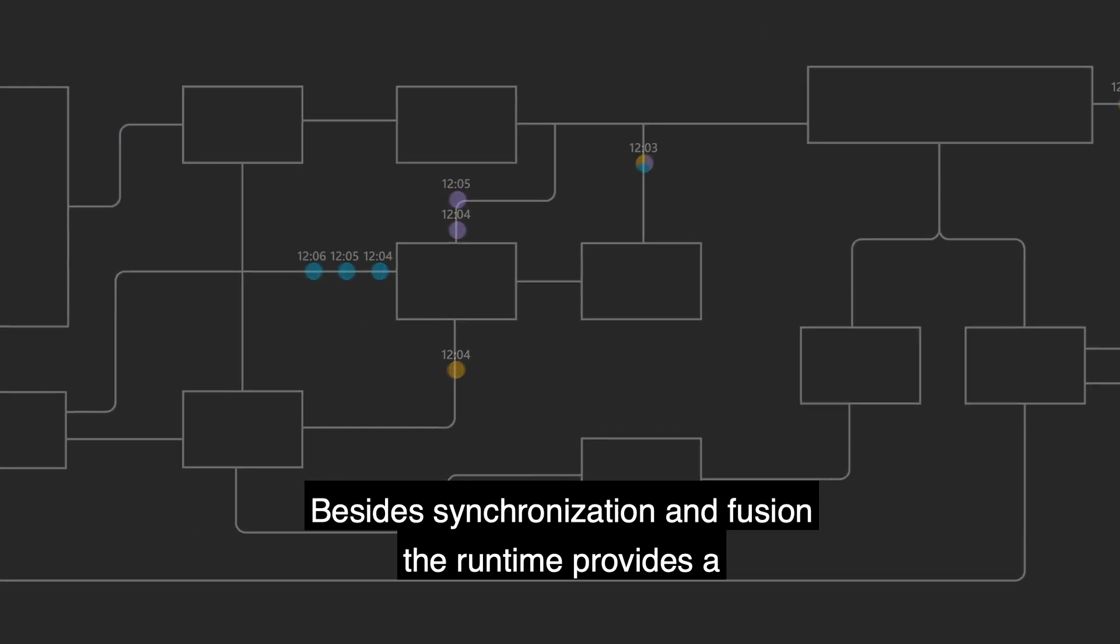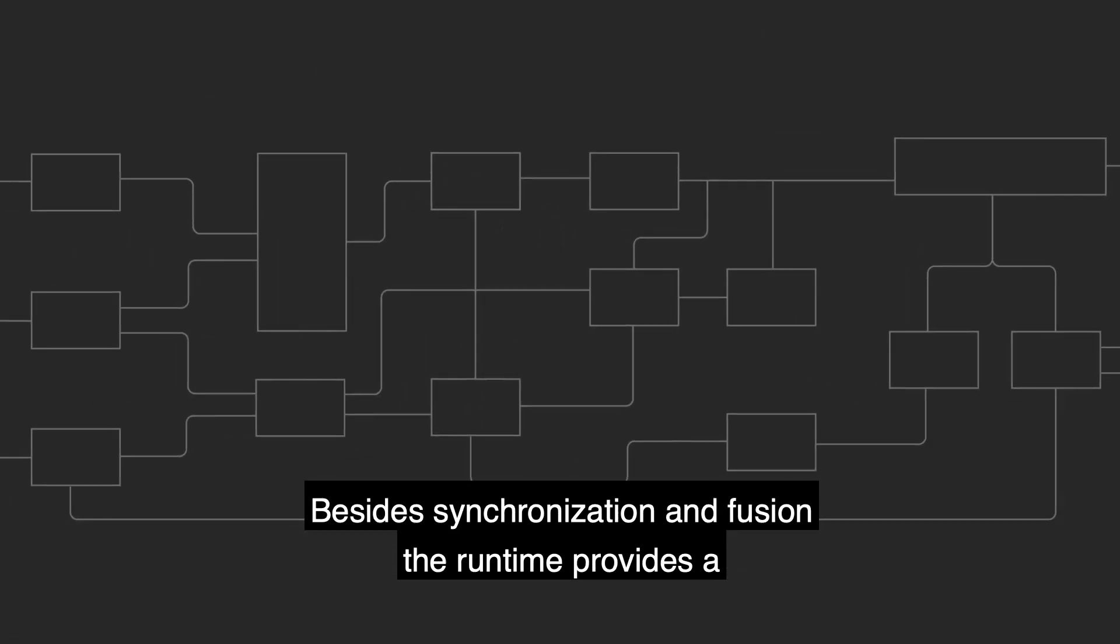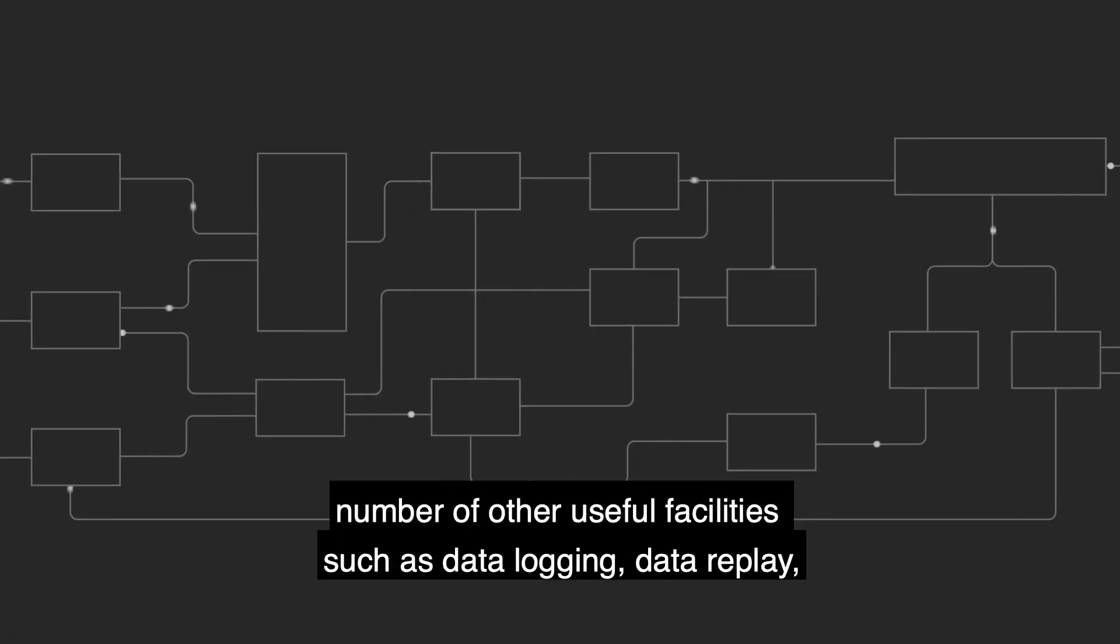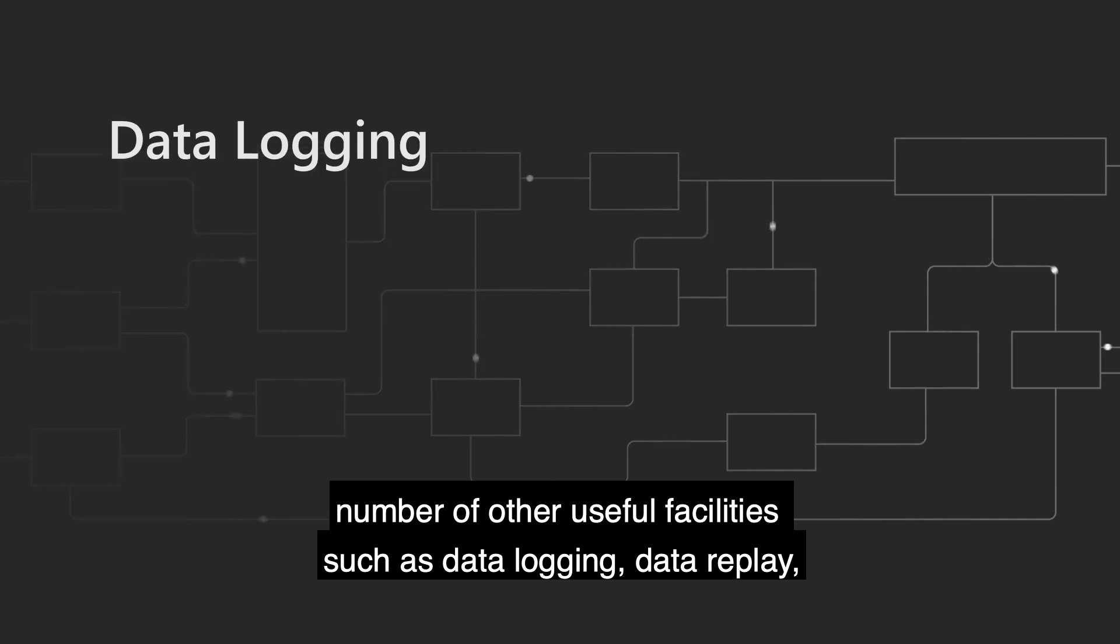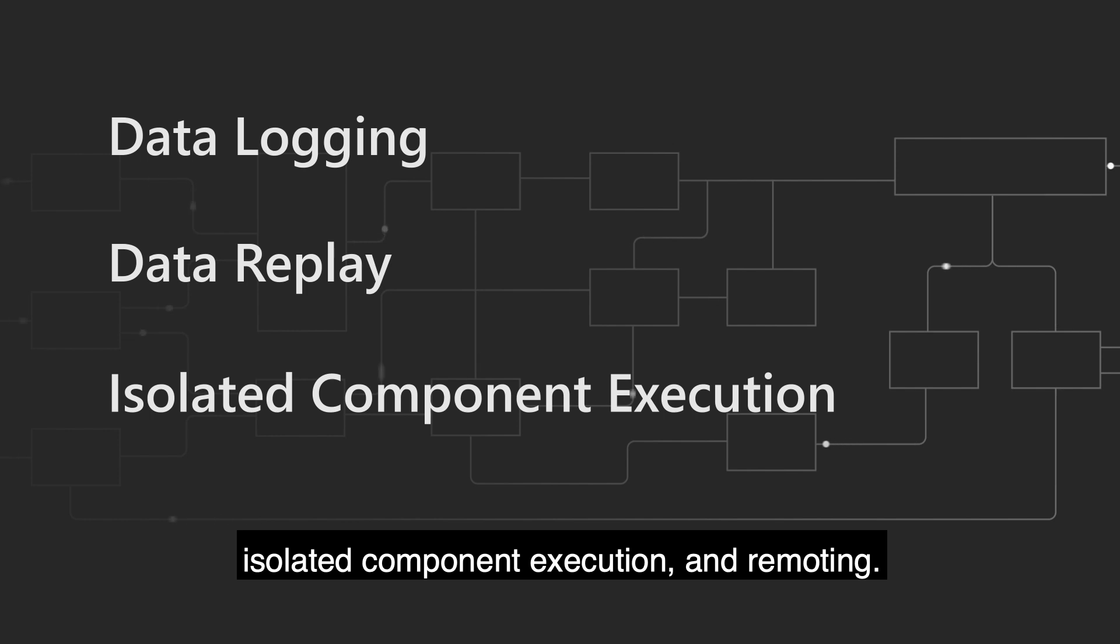Besides synchronization and fusion, the runtime provides a number of other useful facilities, such as data logging, data replay, isolated component execution, and remoting.